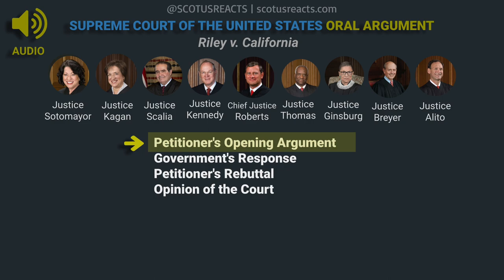Let me talk about why a warrant is so important. First, it interposes a neutral observer between the citizen and the police officer. More importantly, it triggers the Fourth Amendment's particularity requirement so that the magistrate can say what you can and cannot look at. Remember, in this case the prosecution ultimately introduced photos and videos, but that's not what the detective testified to at trial as to the scope of his search. He said at JA-11, 'we looked at a whole lot of stuff on the phone,' and that's just what, in his words, caught his eye.